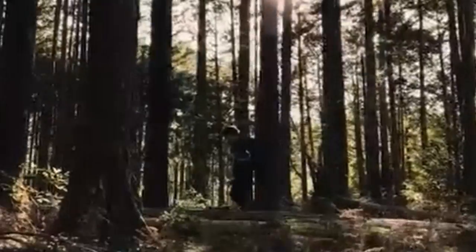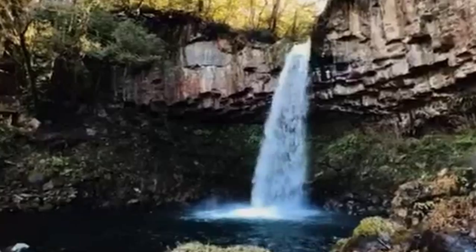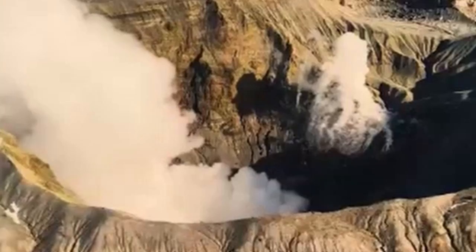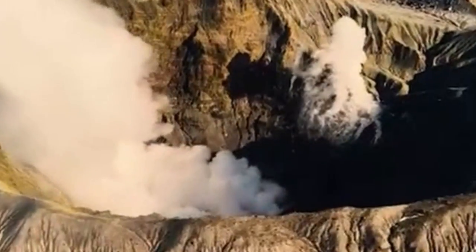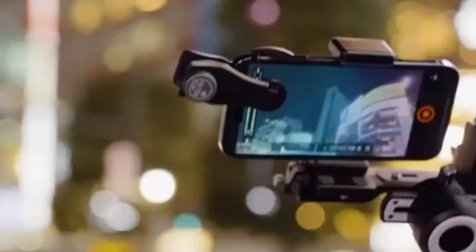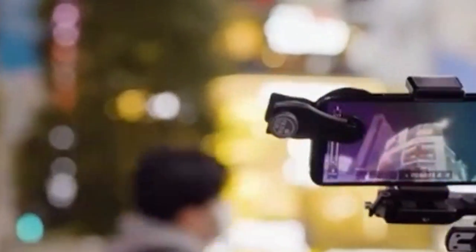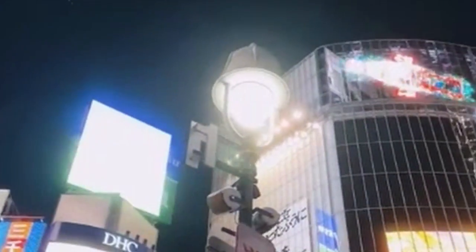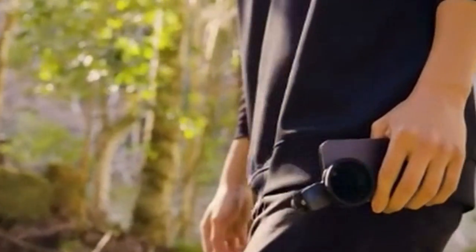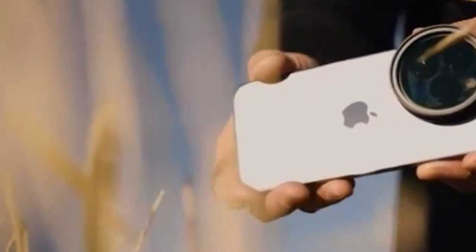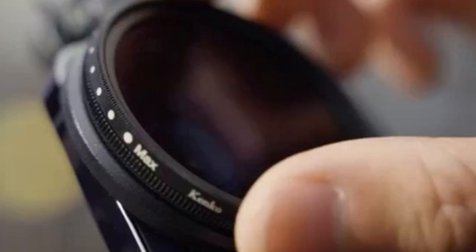One of the standout features of the Kenco Exapro Filter Clip is its compatibility with a wide range of 49mm lens filters. This means you can explore various creative effects, such as polarizing filters for reducing glare, ND filters for controlling exposure, and color filters for adding artistic flair. The clip-on design ensures a secure and stable attachment to your iPhone, allowing you to use the filter seamlessly during your photoshoots.